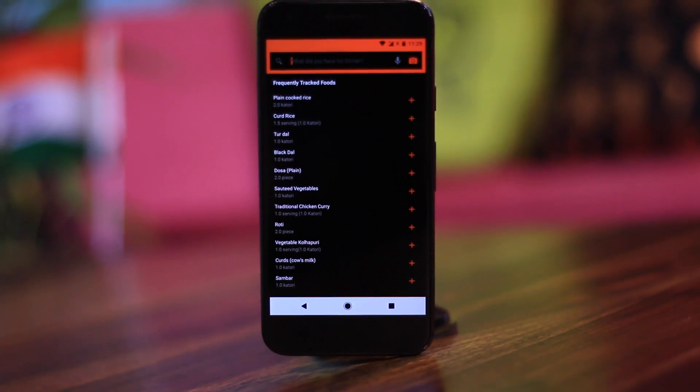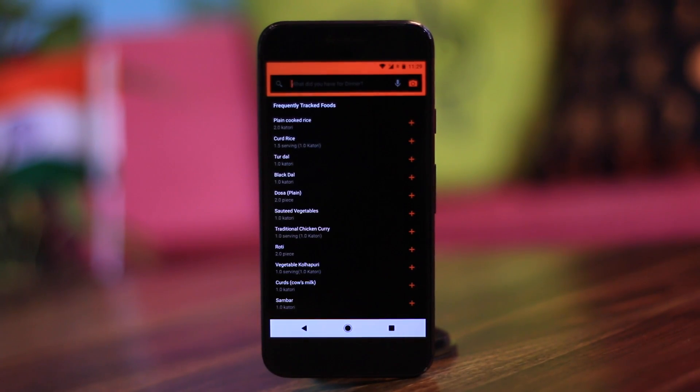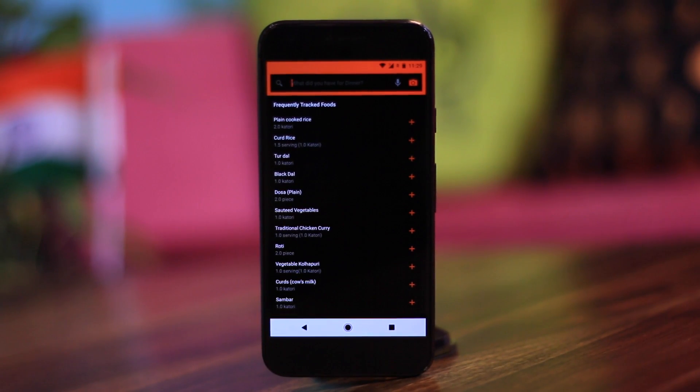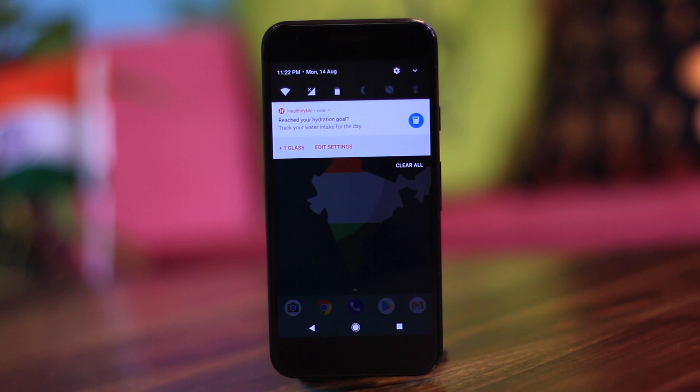I'm one of those guys whose gym routine goes on and off, and I keep myself motivated by buying protein powders and shoes online. But whenever I'm going to the gym regularly, I use Healthify. The reason I use this over others is that since it's an Indian app, it can track the calories of all Indian foods like dal, dosa, or roti.